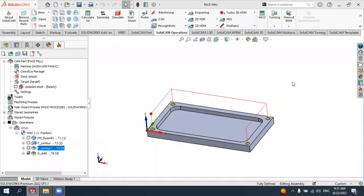Hello dear friends, welcome back to a tutorial from SolidCAM. This is our new tutorial and today we will see how to make the drilling operations in SolidCAM to drill the holes. In the previous lesson we covered almost the same drilling operation, where we obtained the spot drilling and drilled four holes.